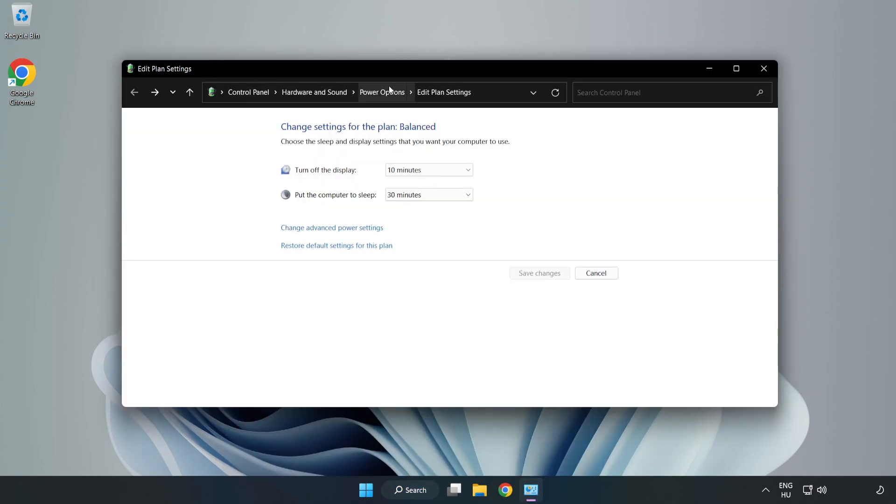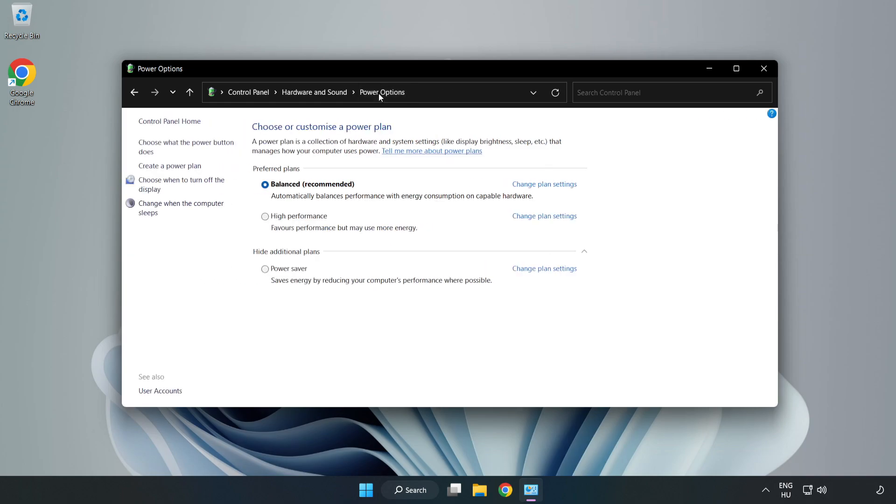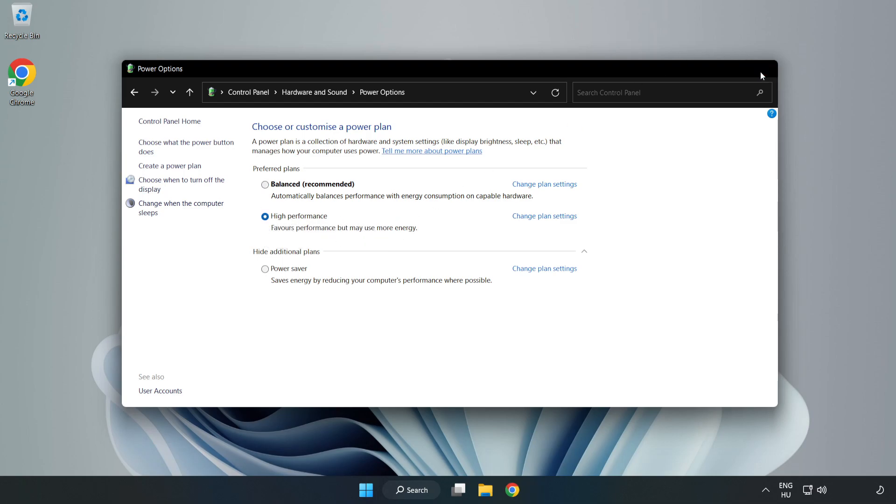Click Power Options and select High Performance. Close the window.